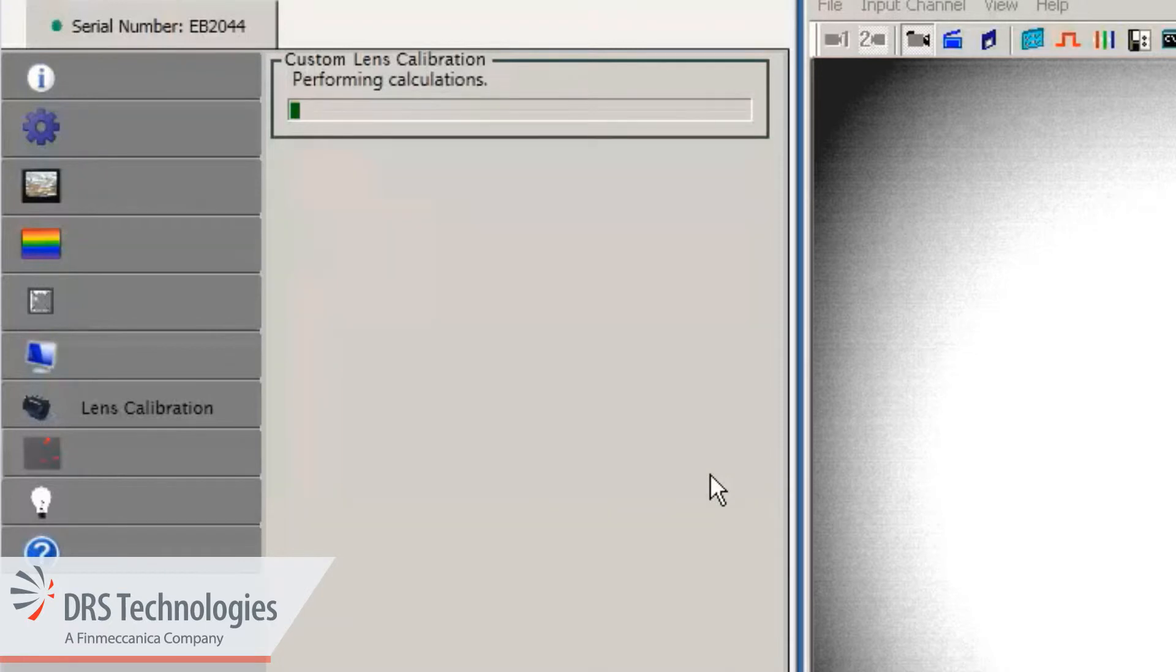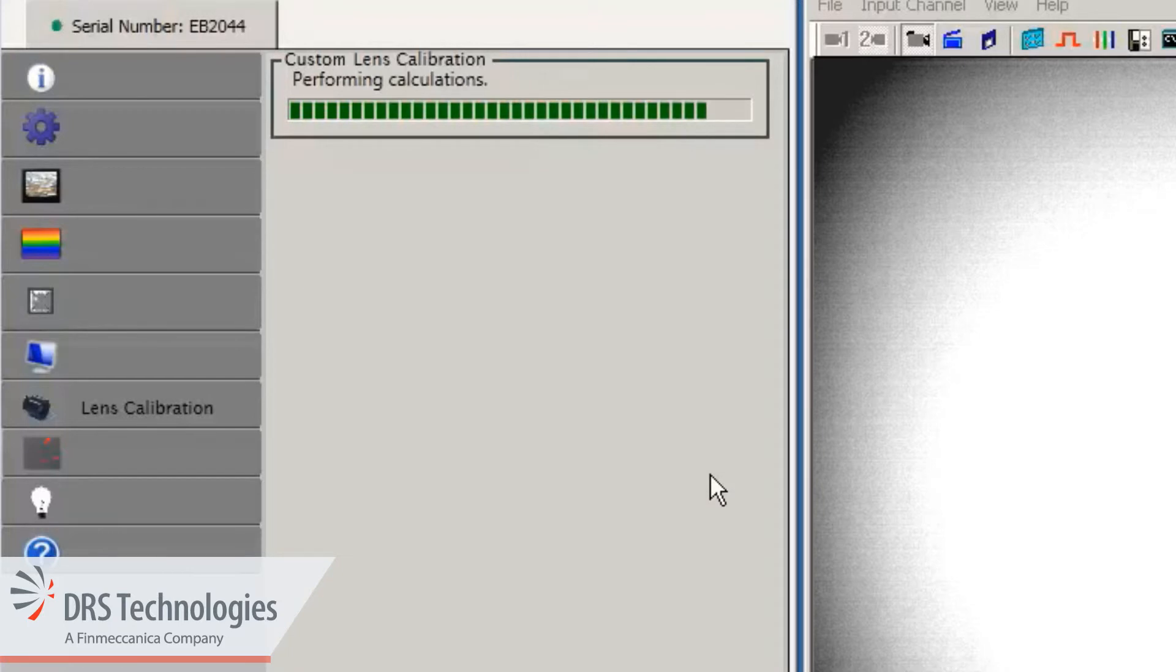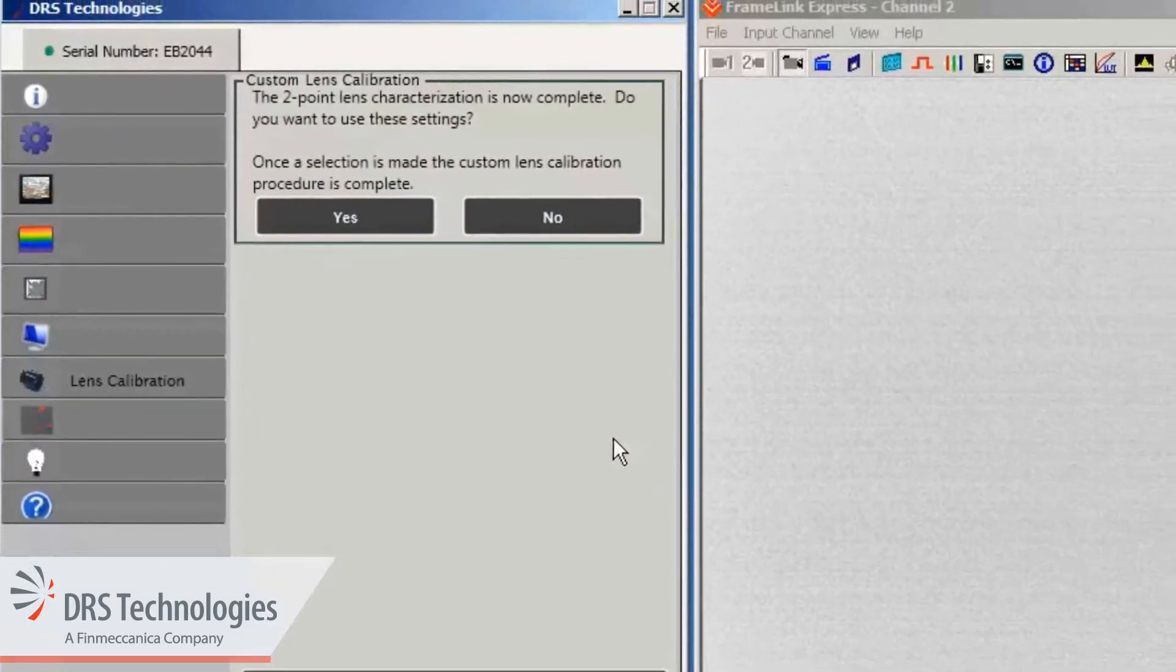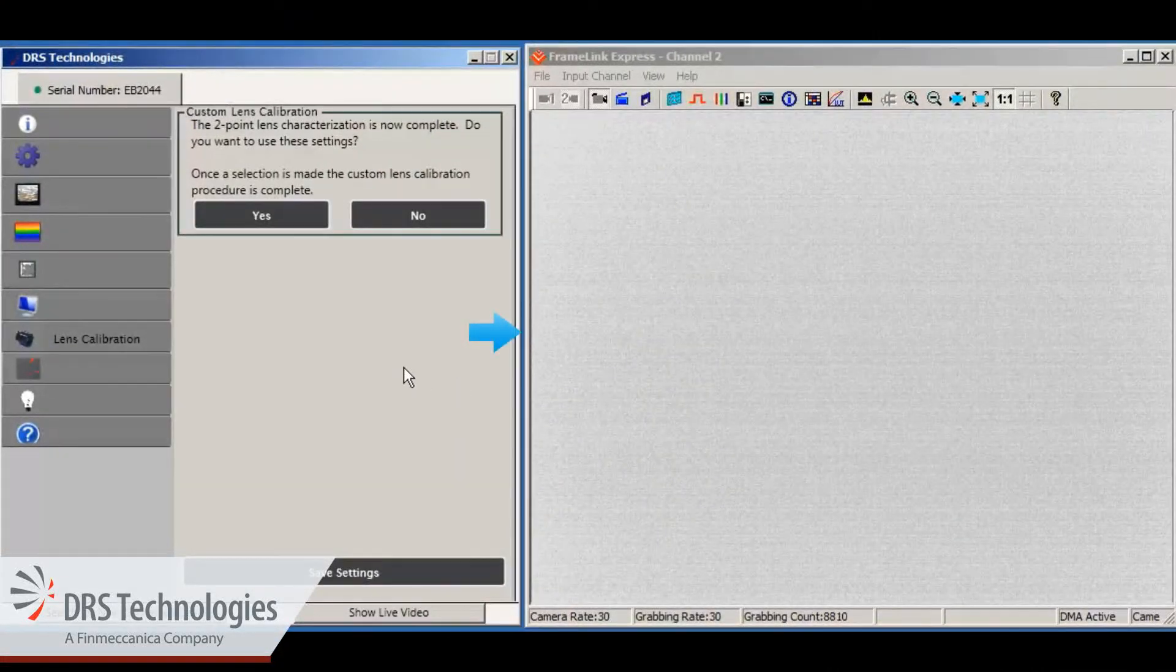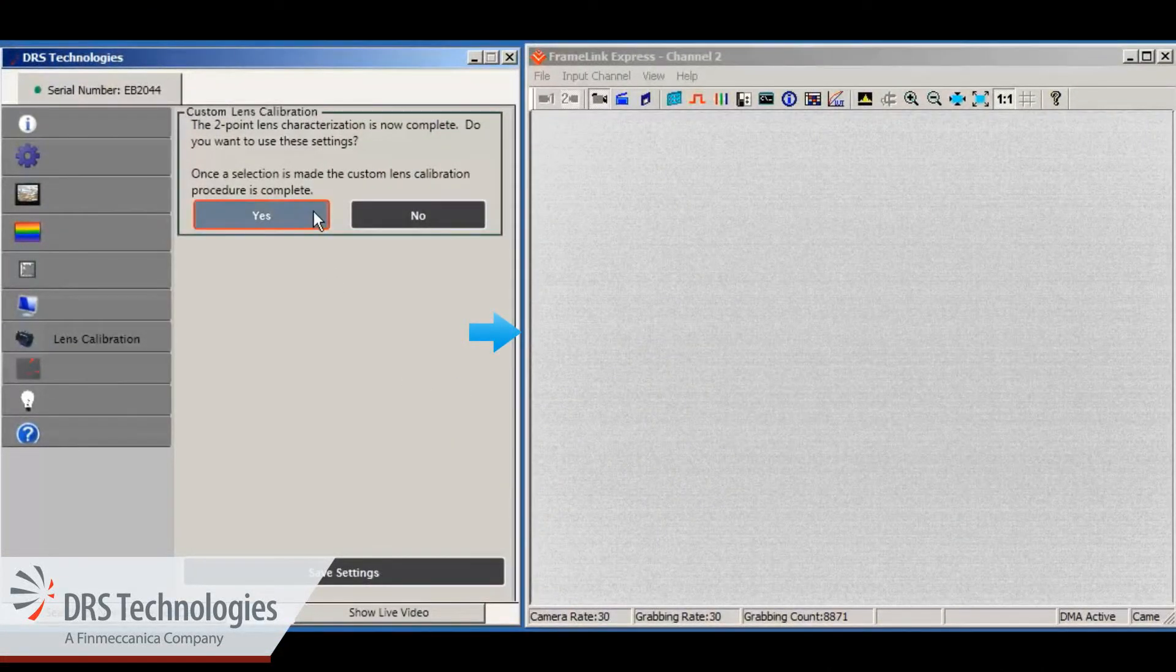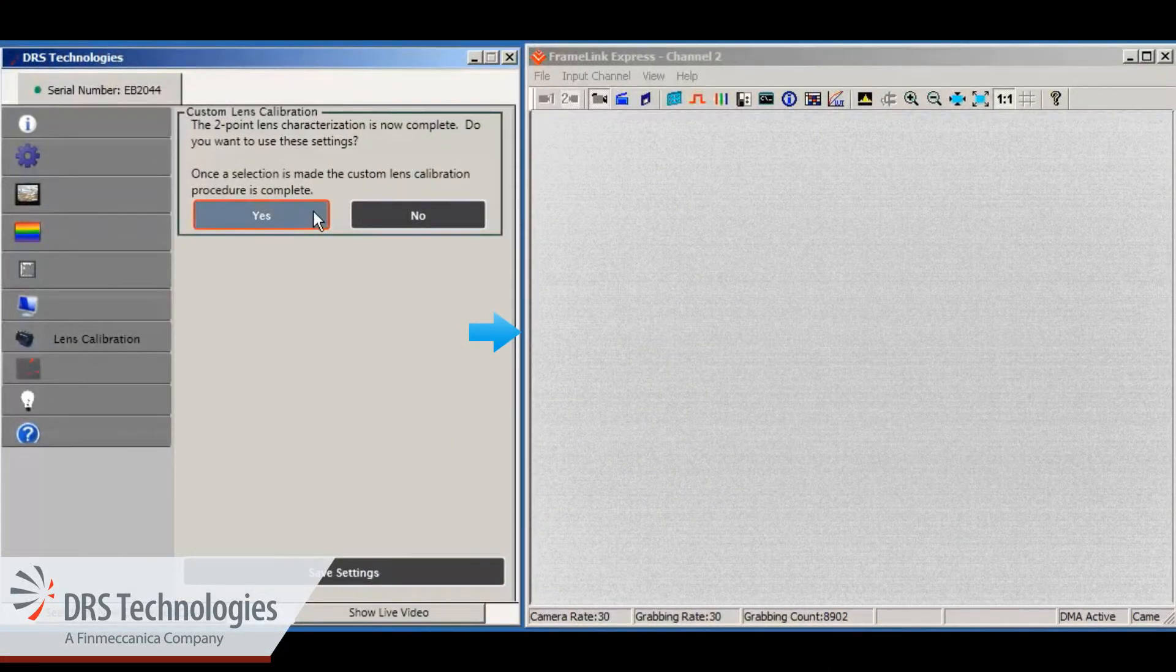The camera now calculates the gain and offset data. Once this is complete, the software will prompt you to save the new settings. A uniform image on the monitor indicates a successful calibration.